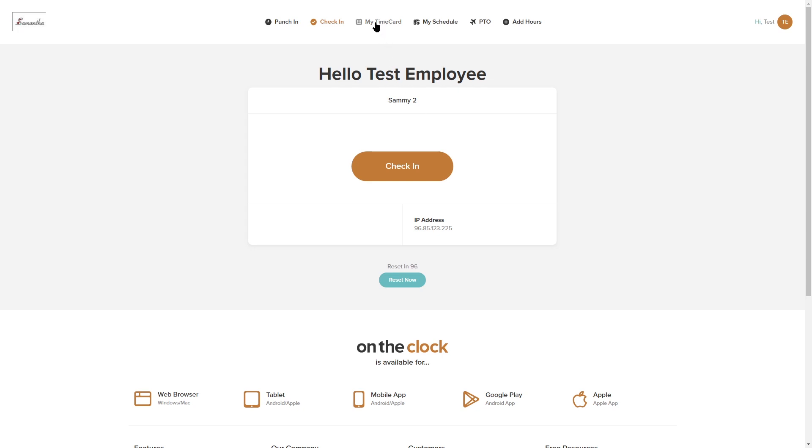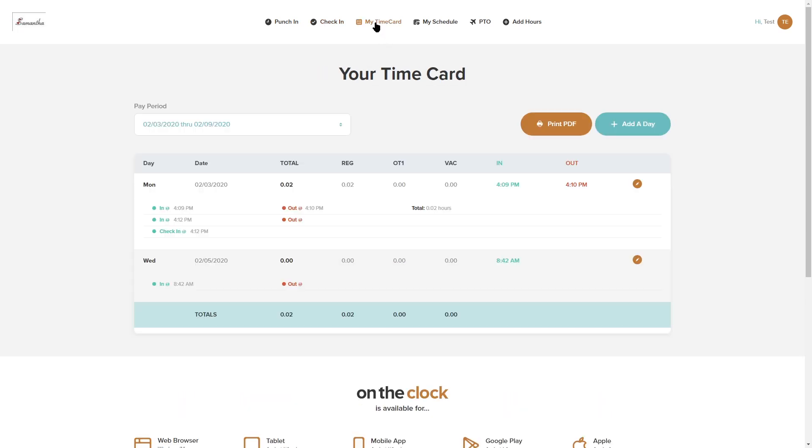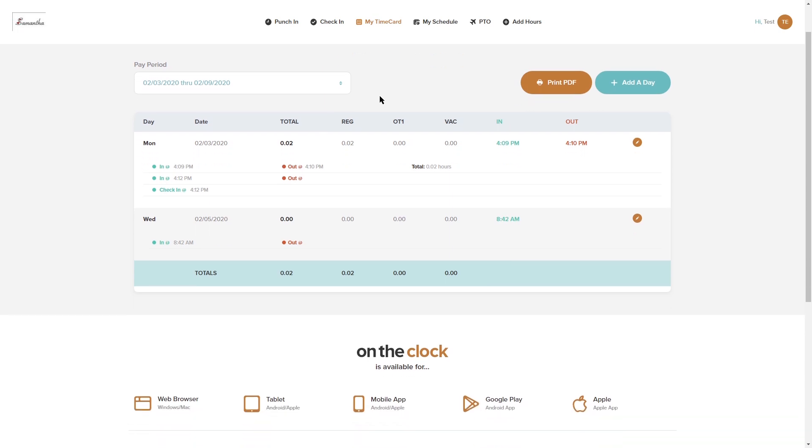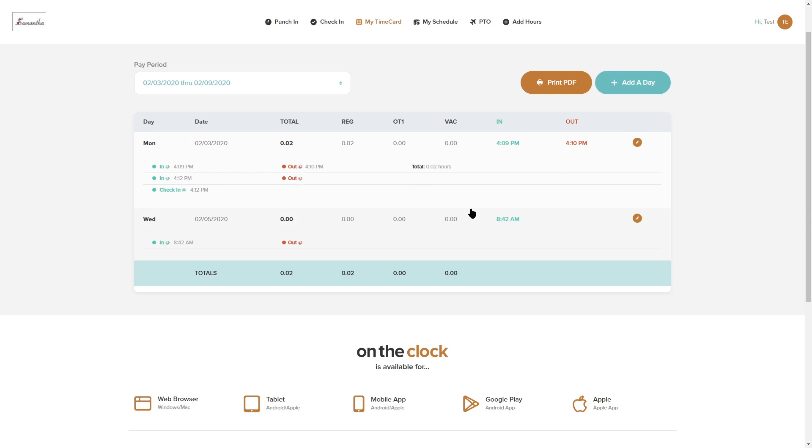Up at the top next to check-in we have my time card. This is where you're going to be able to view your time card. In here you'll see we have some time card entries and it tells you the time that you punched in and the time you punched out as well as your total hours.